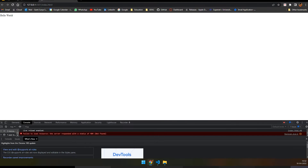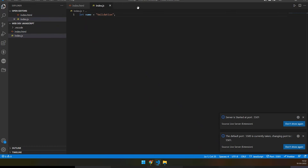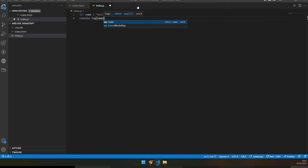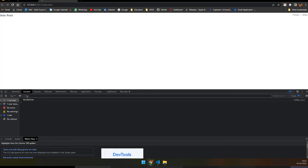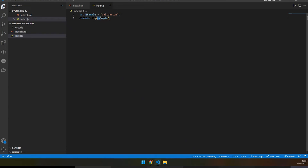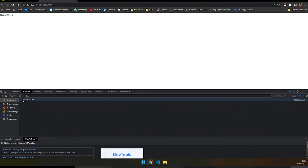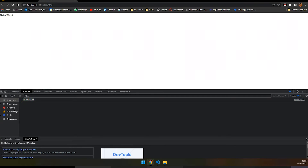We declared a variable but haven't printed it yet. We'll use `console.log` to log output — so `console.log(name)` will print whatever is stored in the variable. As you can see, 'validation' has been printed in the console. You can use variables along with conditions to make your application development process effective.